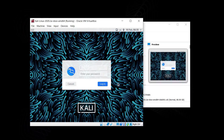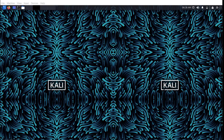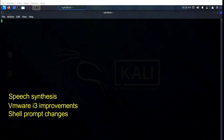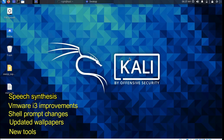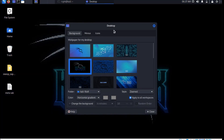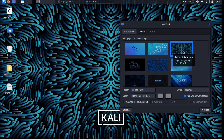Hello and welcome to the much awaited first release of Kali Linux in the Valentine month of 2022. This update includes accessibility features like speech synthesis, VMware i3 improvements, shell prompt changes, updated wallpaper, grub theme, and new tools. In this video we will take a brief look at tools like DNSX, email to phone number, and more. Let's get started.